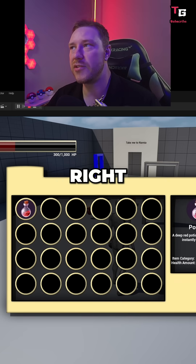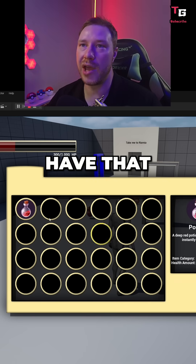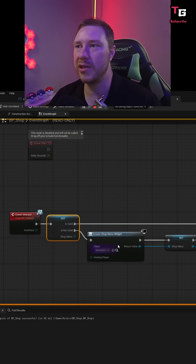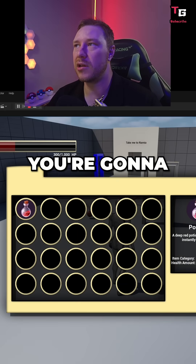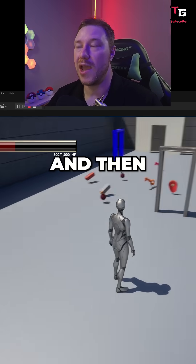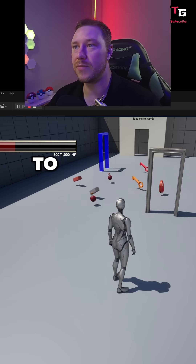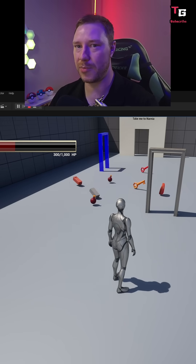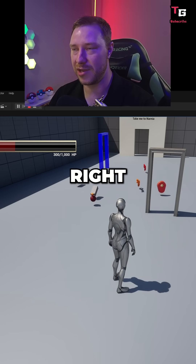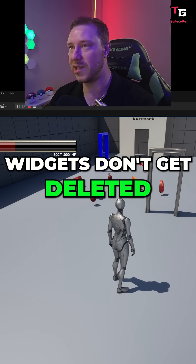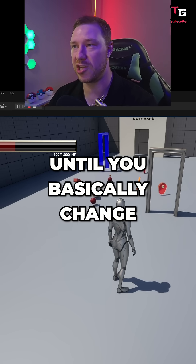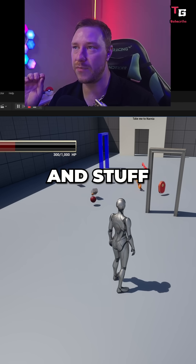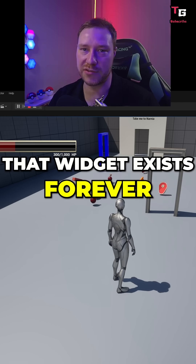So that would be like what this is. So if you don't have that validate get, and you just create the widget every single time, you're going to close this and then basically remove it from parent — but that widget cannot be deleted. Widgets don't get deleted until you basically change levels and then reinitialize; that widget exists forever.